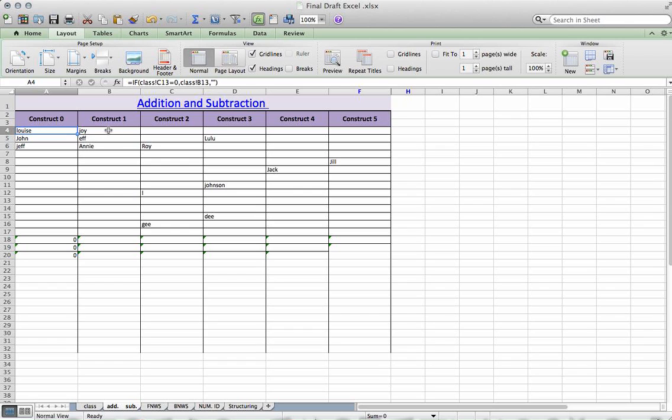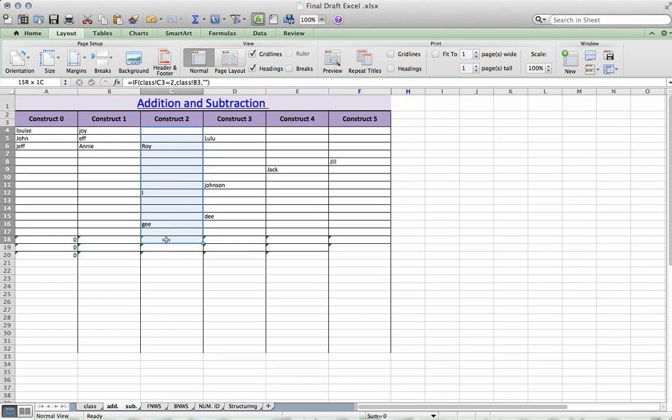And then if we want everything to be up at the top, the quick way is to use your sorting. So I'm going to select this column. It's important to just stick with one column at a time.